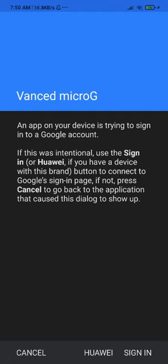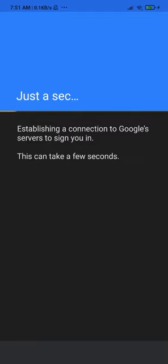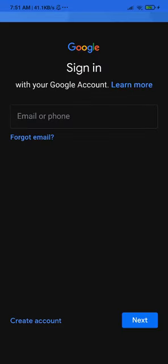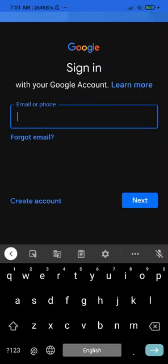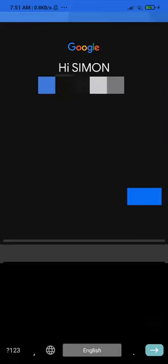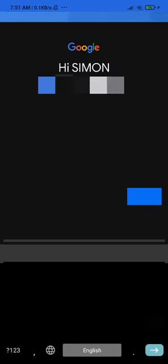If you have a Huawei phone you can click the Huawei option, otherwise sign in normally. Log in with your Gmail account — use the main account you have in your system, not a different one. If you have multiple Google accounts, make sure to use the one already in your system.